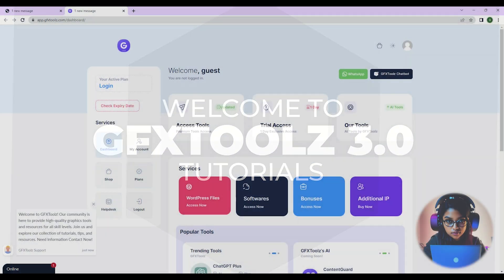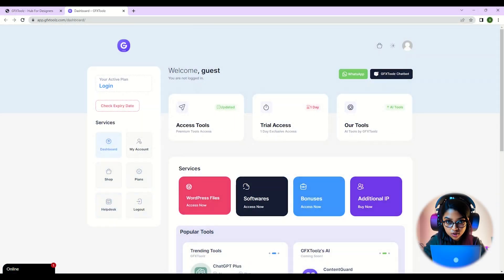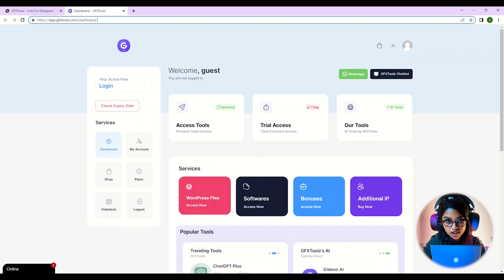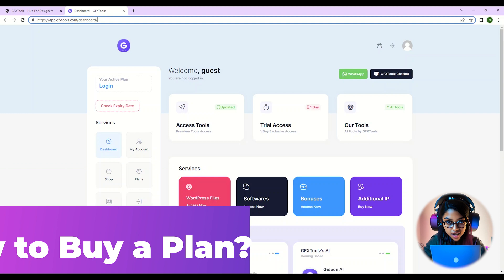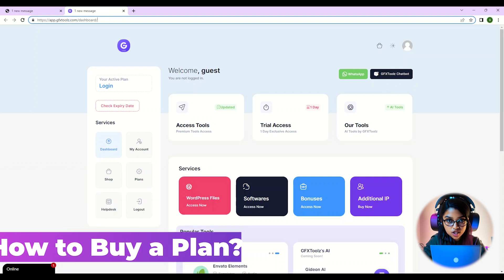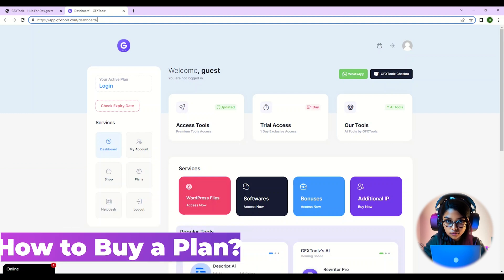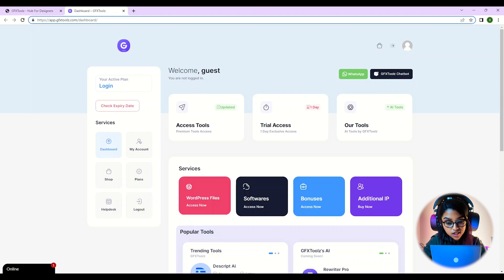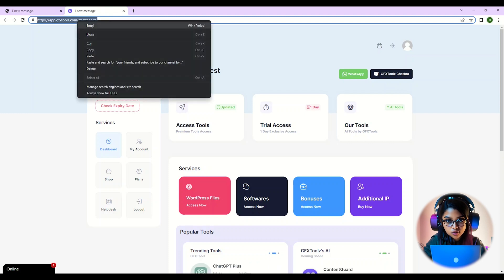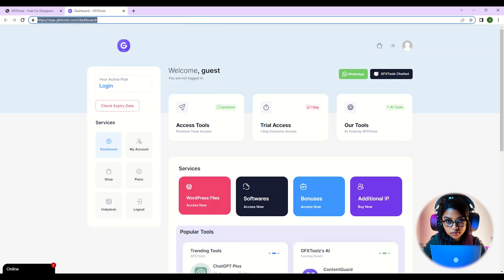Hello everyone. Welcome back to another tutorial on GFX Tools. Today, we're going to take you through the steps to buy a plan from GFX Tools. If you're new here, don't forget to subscribe to our channel for more helpful tutorials.